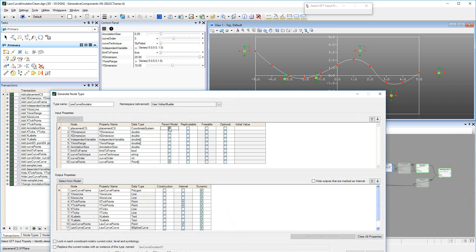We select the Placement CS as the input that determines which DGN model is the parent model for the GNT. Meaning the DGN model in which the GNT will be placed is the model in which Placement CS resides.